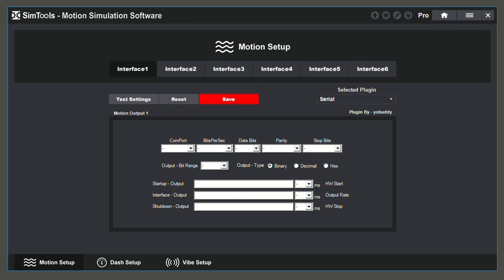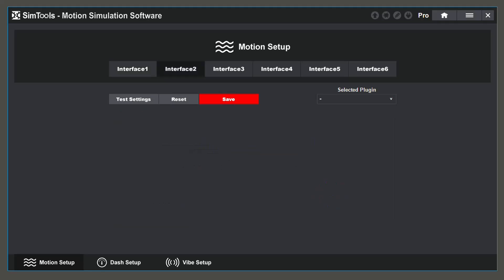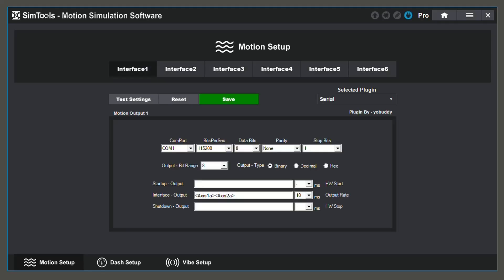You will also notice at the top of your screen, you have a total of 6 interfaces that you can configure. Every interface is different, so the values that you use will most likely differ from the video.